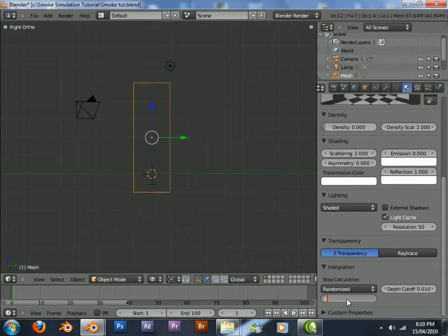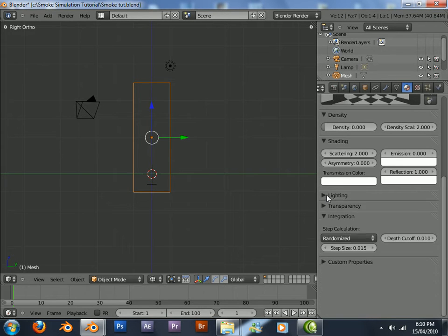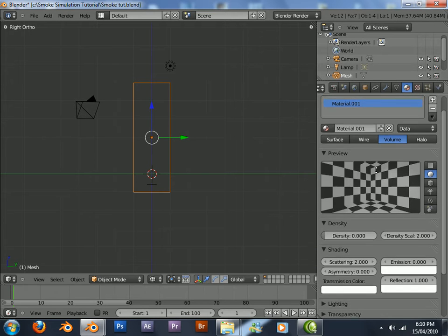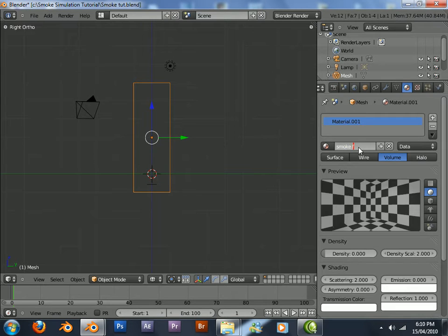Step size to 0.015. This just smooths out the flames and the smoke instead of giving it a blocky look. Just rename this to smoke fire for a better reference.